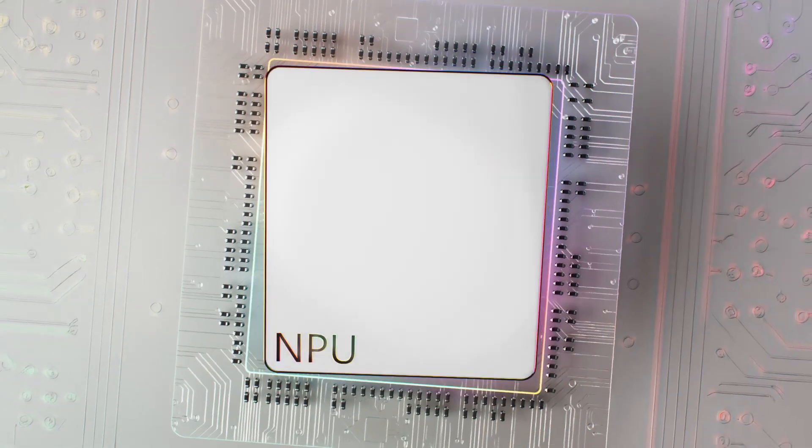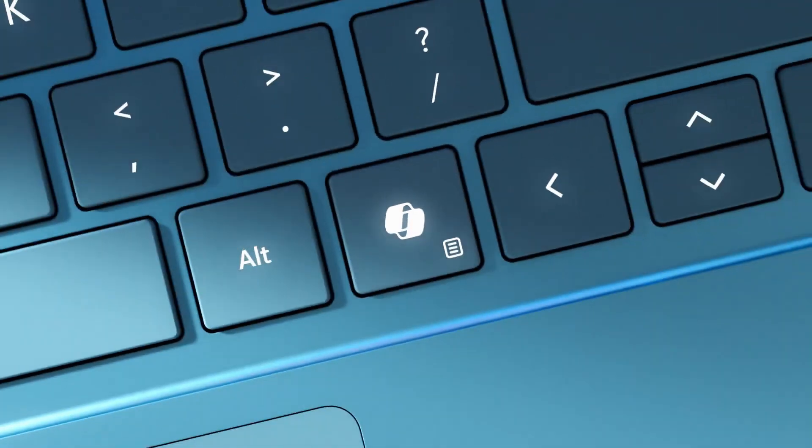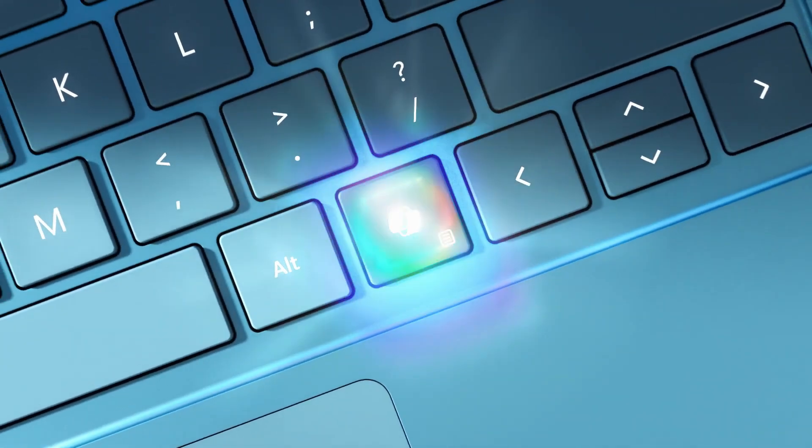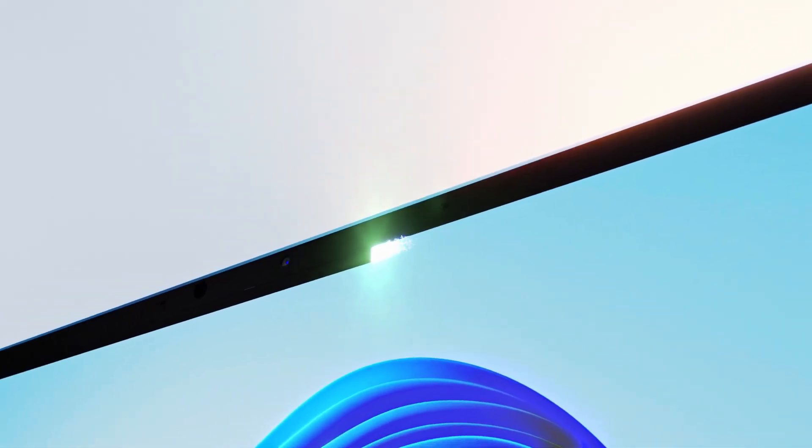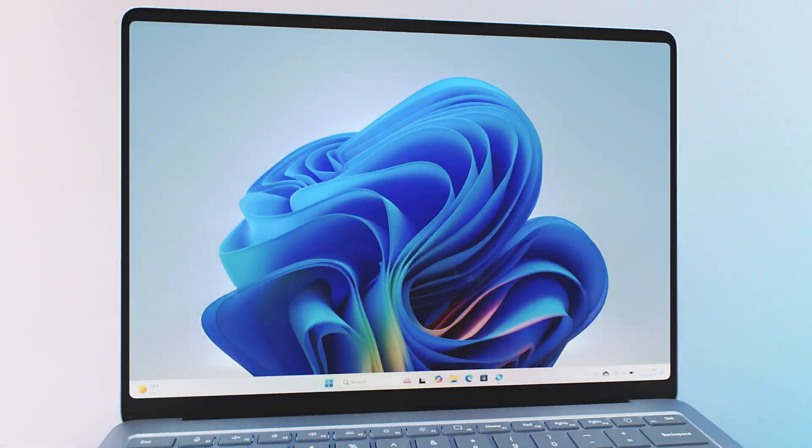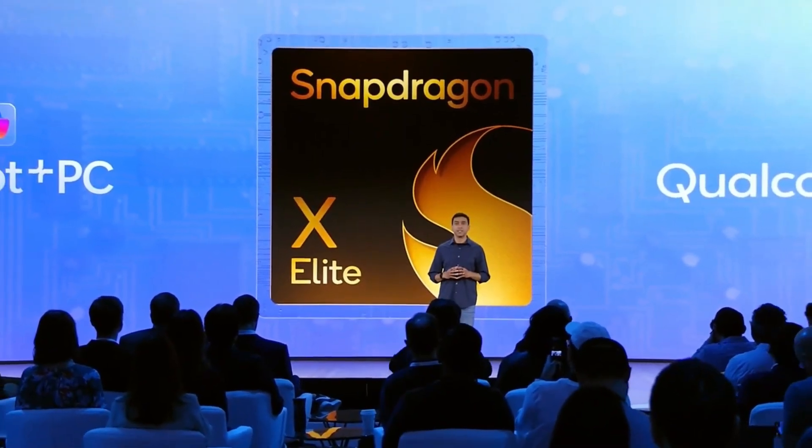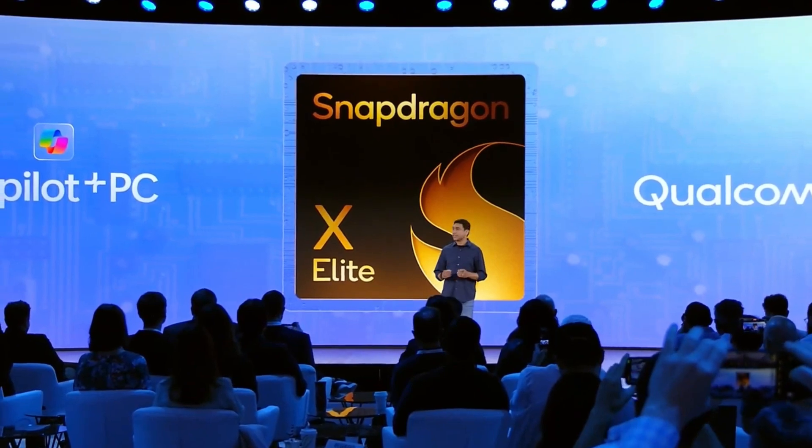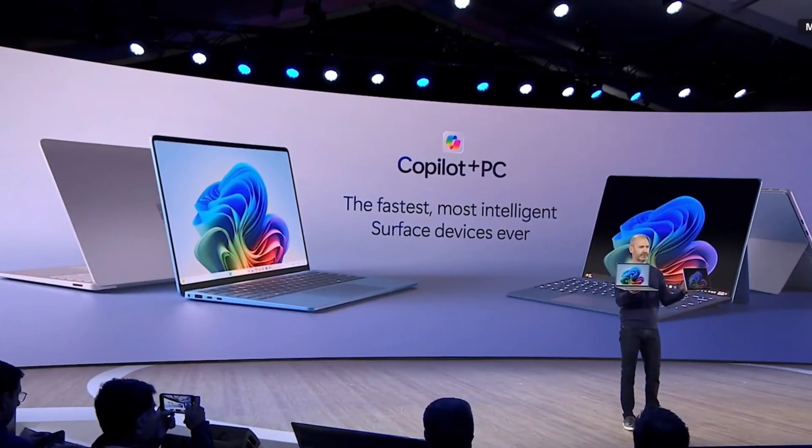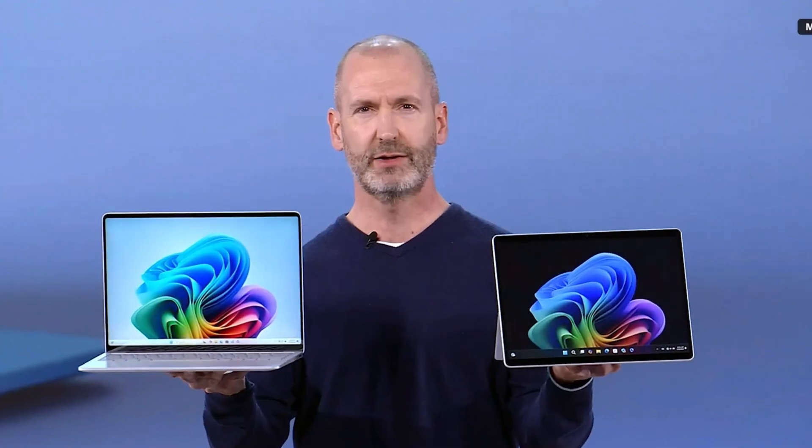Once again, AI announcements are in the spotlight. But this time, Microsoft and its partners have introduced some exciting new hardware, including Surface devices running on Qualcomm Snapdragon X Elite and Plus chips, as well as a new line of laptops called Copilot Plus PCs.